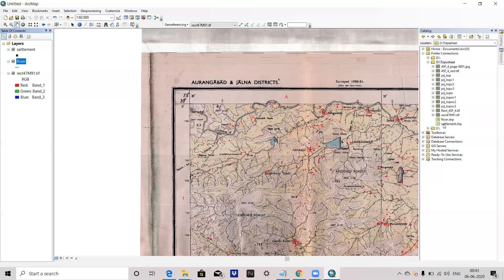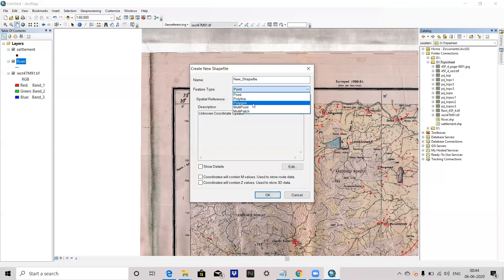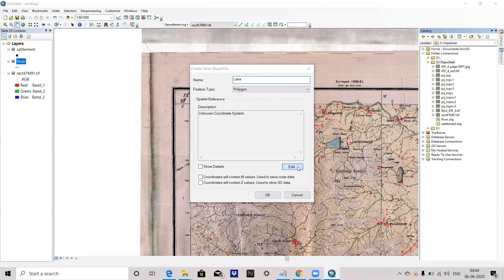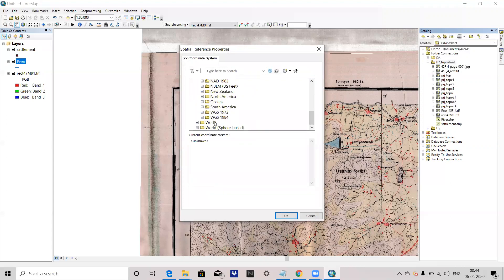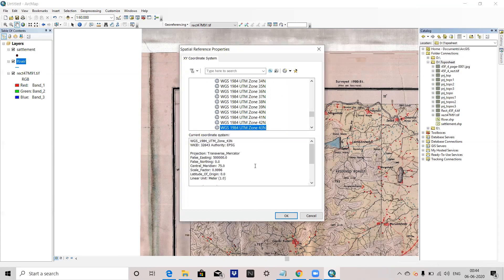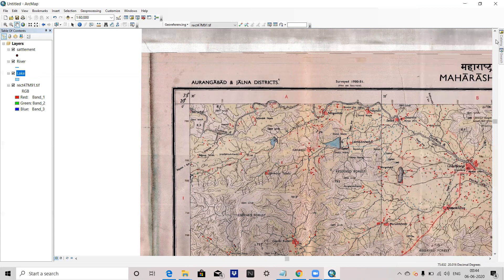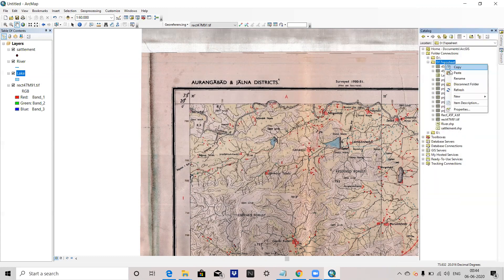Now I have created a point shapefile and a line shapefile. Now I will create a polygon shapefile — new shapefile, choose Polygon. I want to digitize a lake. Then again edit the project coordinate system: UTM, WGS 1984, northern hemisphere, UTM Zone 43. Press OK, then OK. Now you can see three files are here — I will refresh it. River, settlement, and lake — these three files are now added.